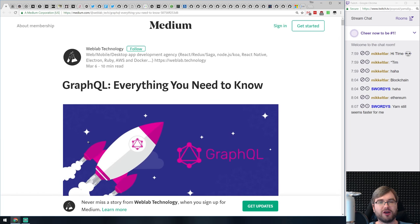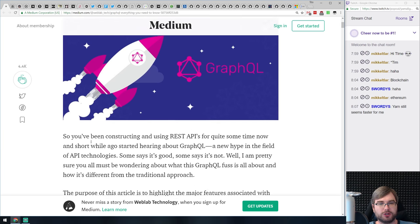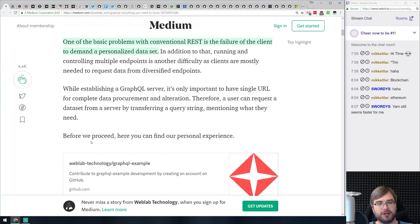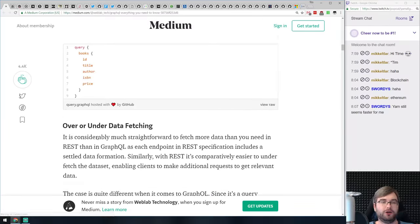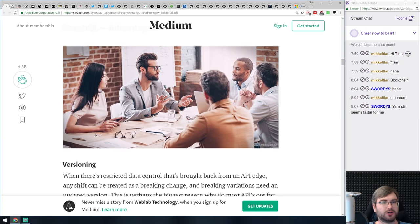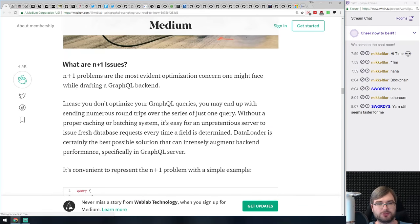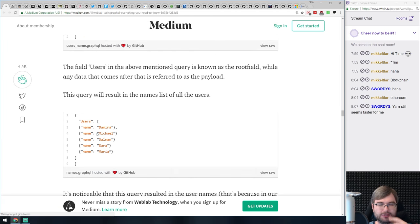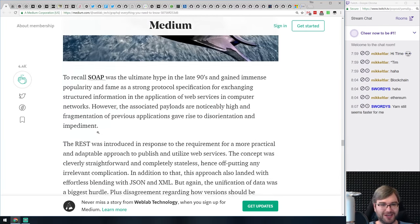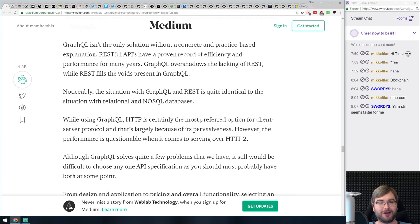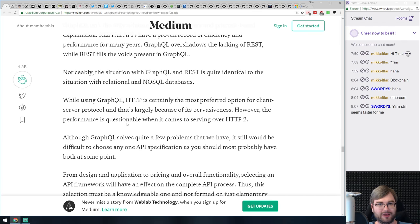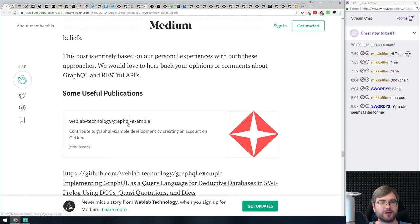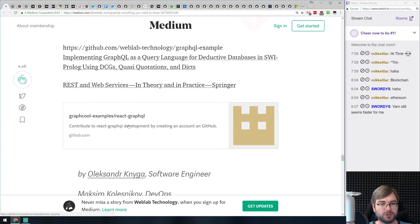Next we've got 'GraphQL: Everything You Need to Know.' Exactly what you'd imagine from the title — if you're still unsure what GraphQL is, how you use it, how it compares to REST, how you do data fetching and mutations, how caching works, and so on, this article sums all of that up nicely. If you're interested in GraphQL and want to know more, or maybe need a refresher, it's a very good collection of resources to get up to speed on newer developments.